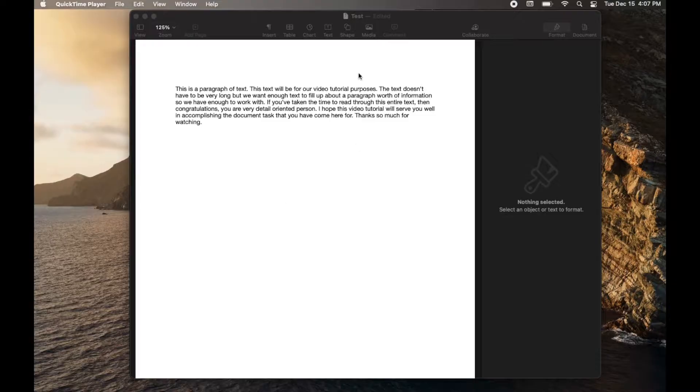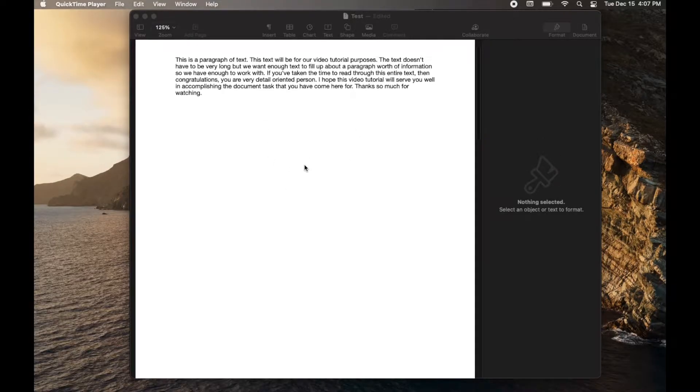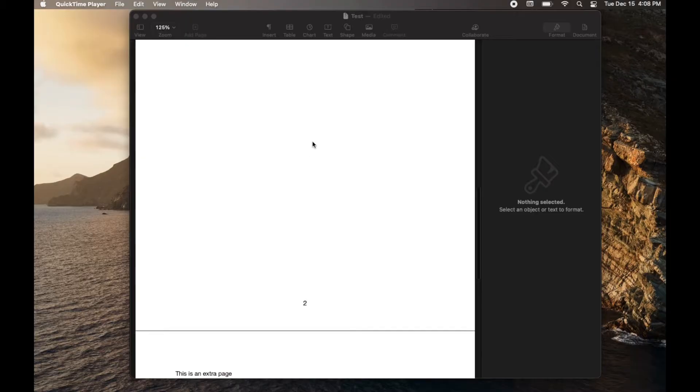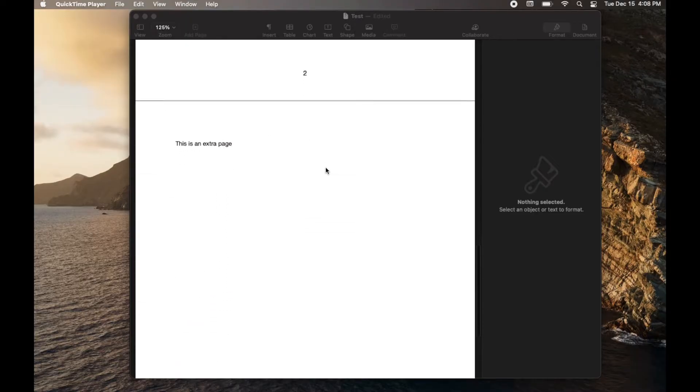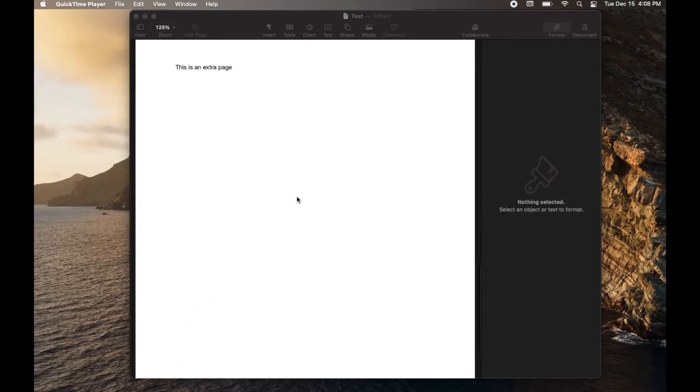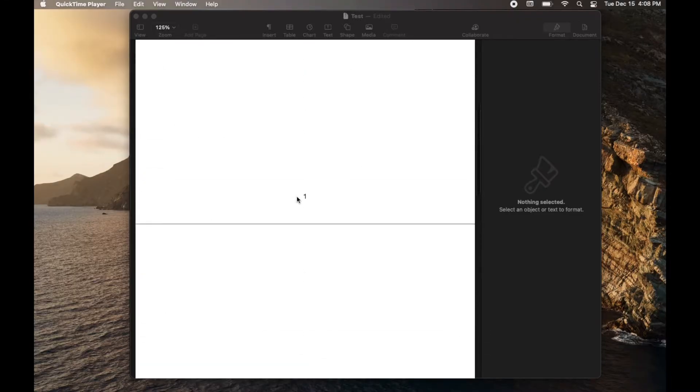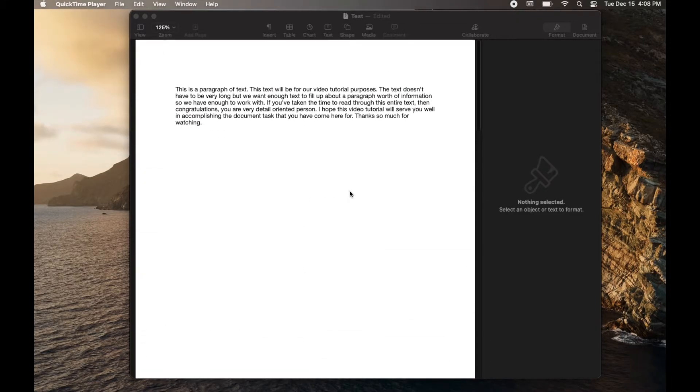Okay, so as you can see I've got a very simple document here in Apple Pages. If I scroll down you can see I've got a blank page here for page two, and then I've got page three where I've started some text. So obviously I want to delete that blank page. Now if you have a very large document,